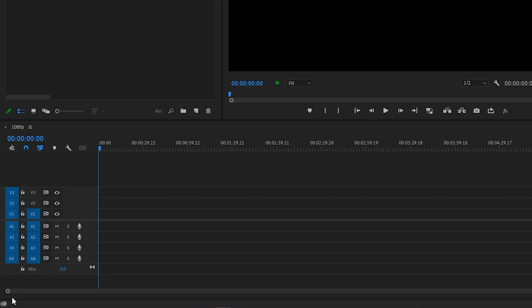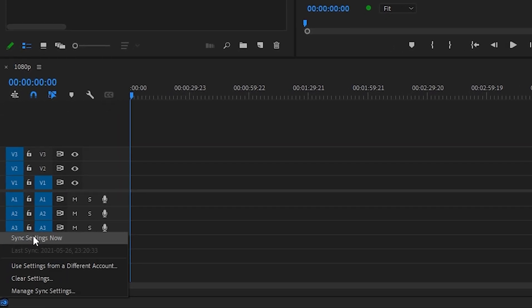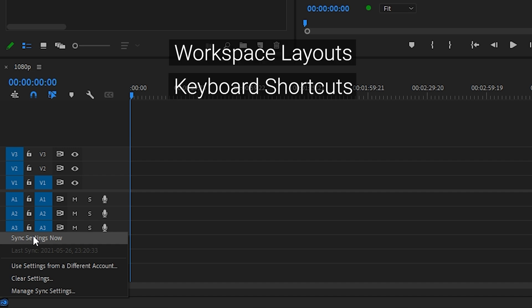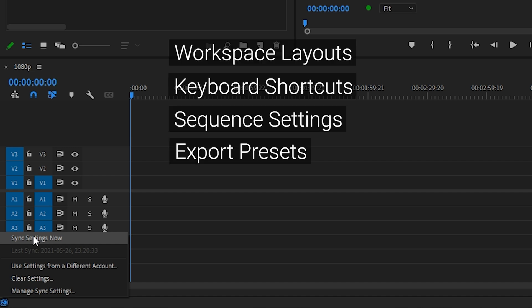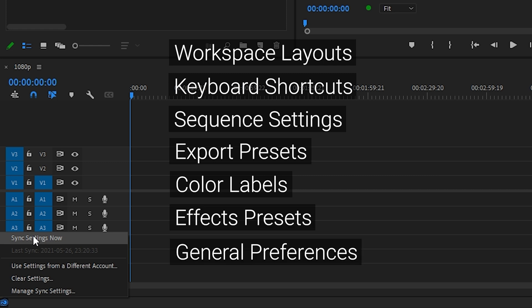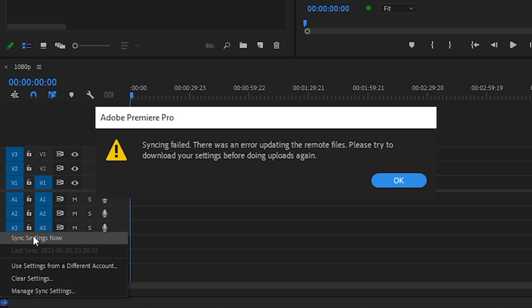It's always frustrating when you install a new version of Premiere Pro and then find out that all of your settings — like workspace layouts, keyboard shortcuts, sequence settings, export presets, color labels, effects presets, and your general Premiere Pro preferences — were not brought into the new version. It takes so long to set up all of these things, so in this video I'm going to teach you how to manually fix that problem with sync settings inside Premiere Pro.